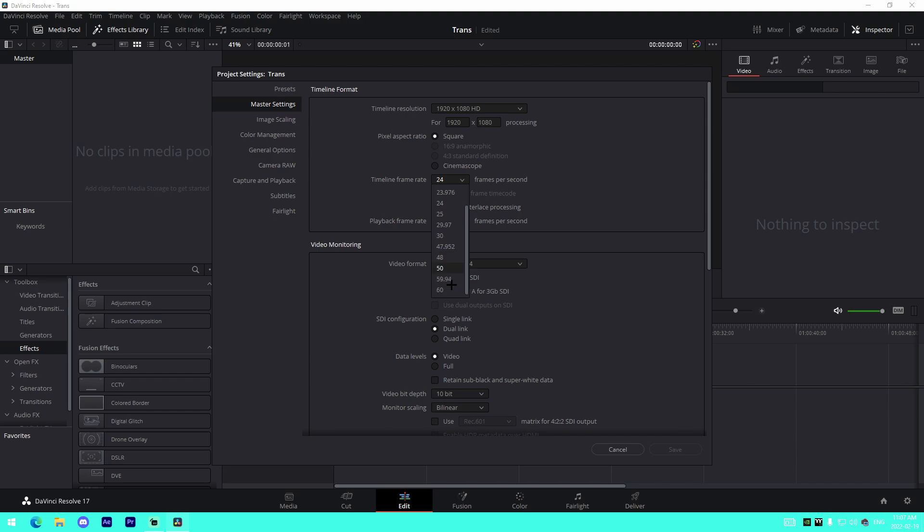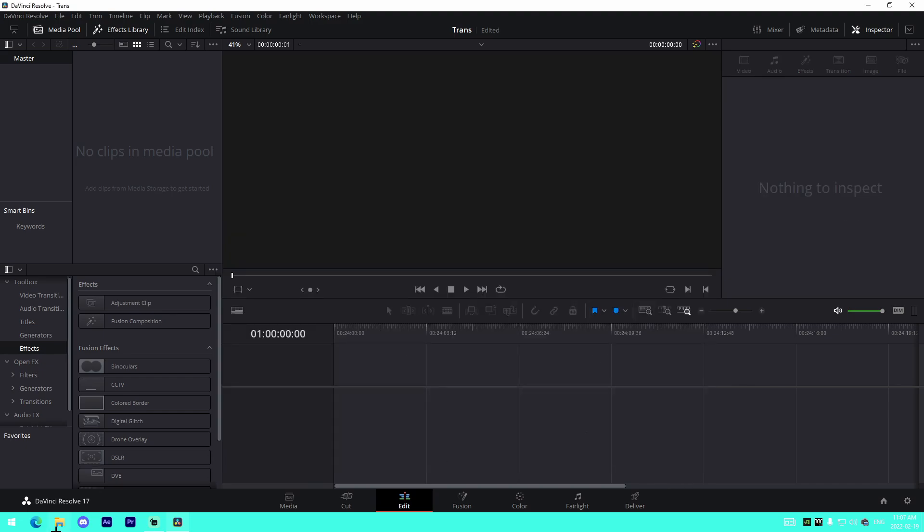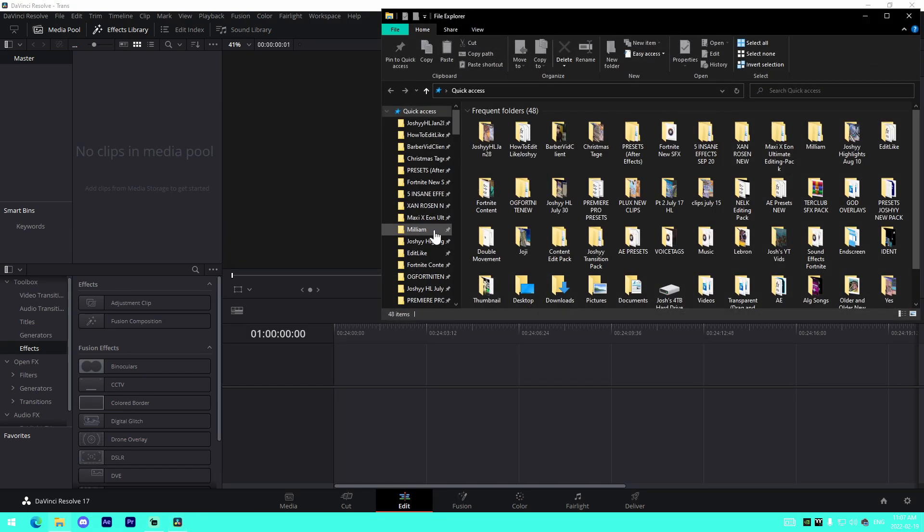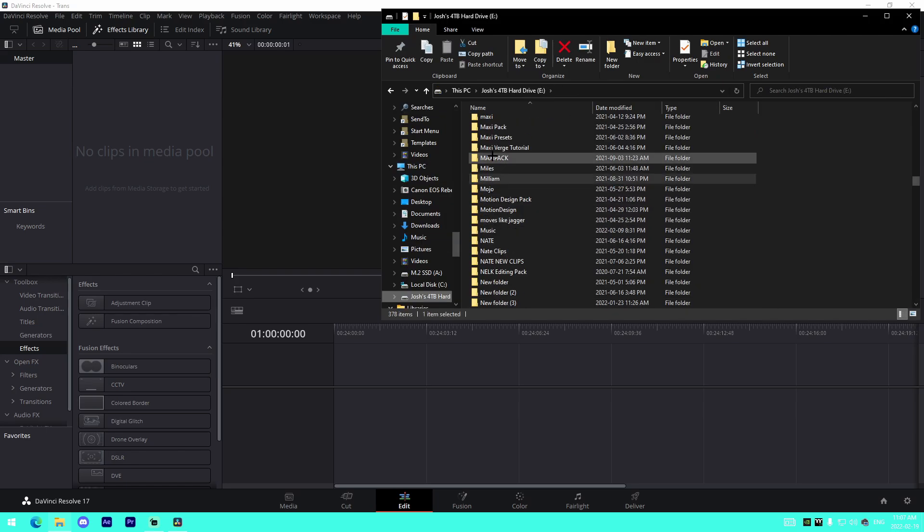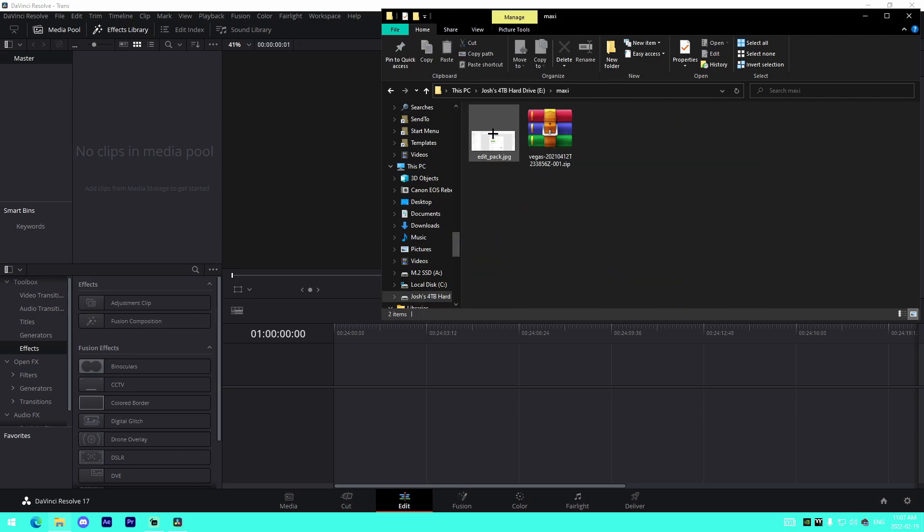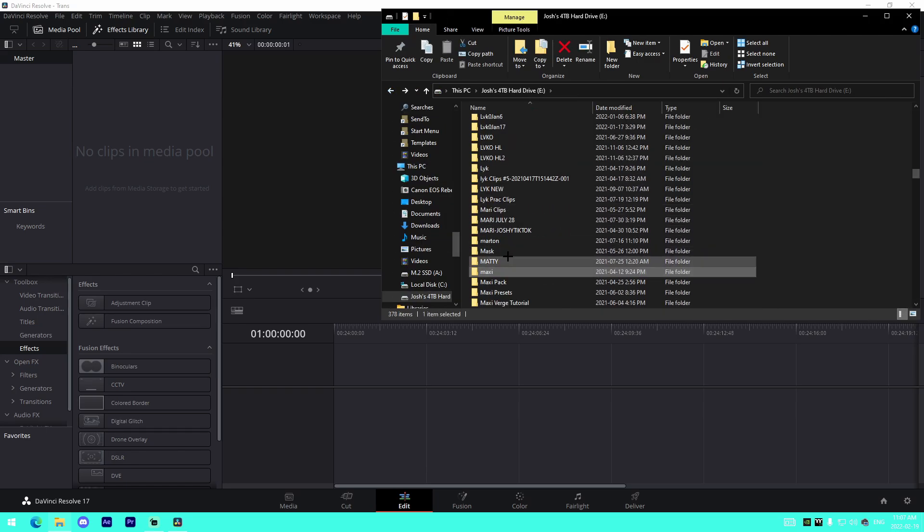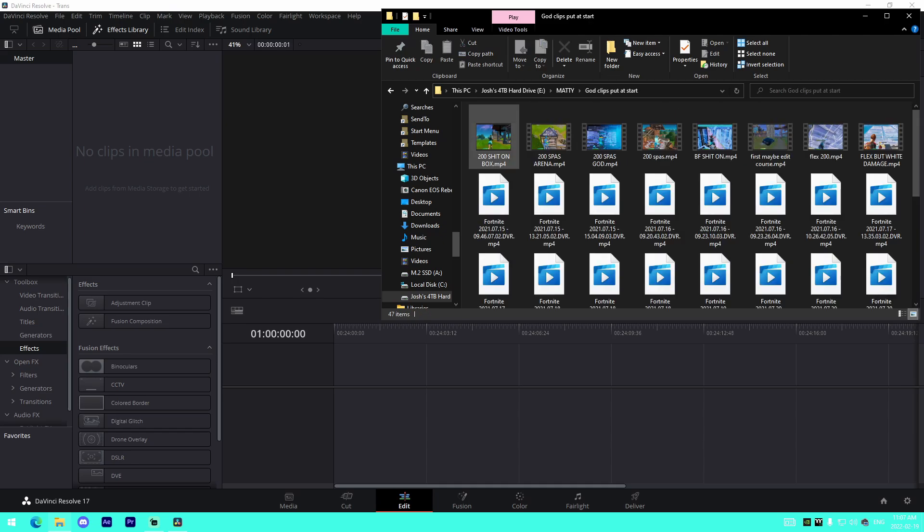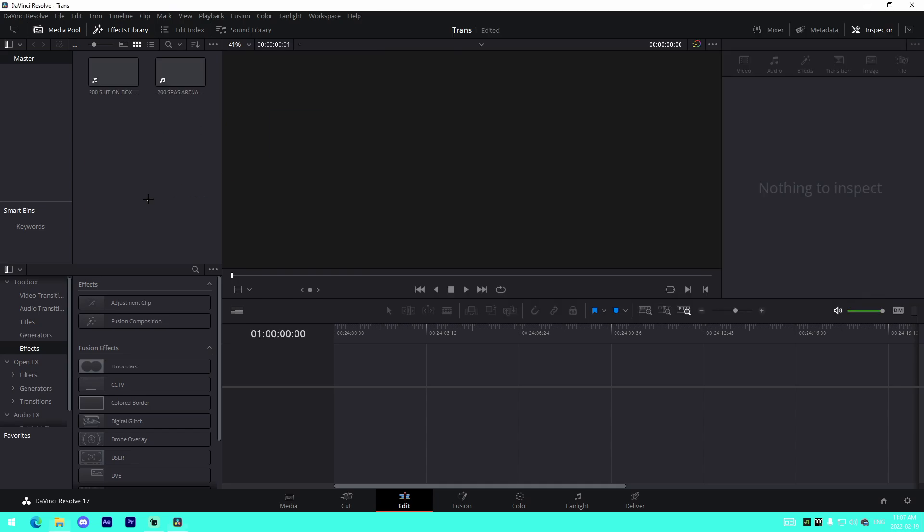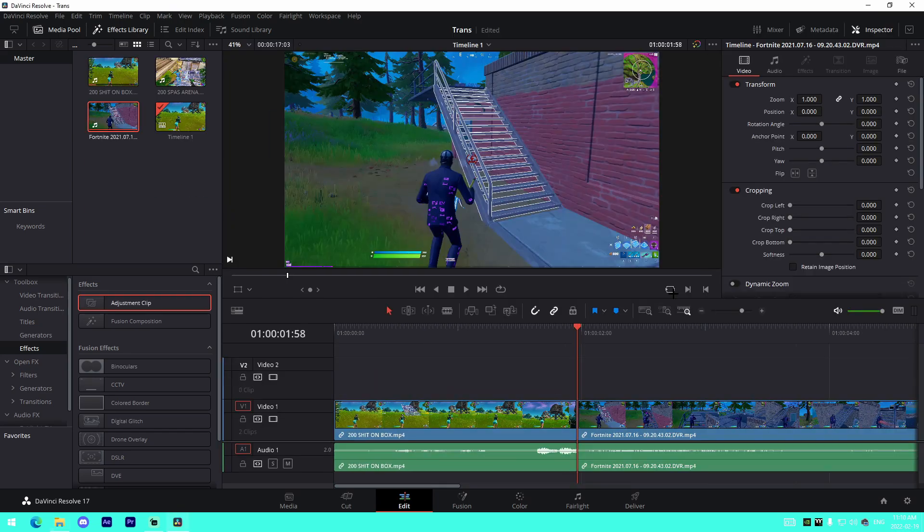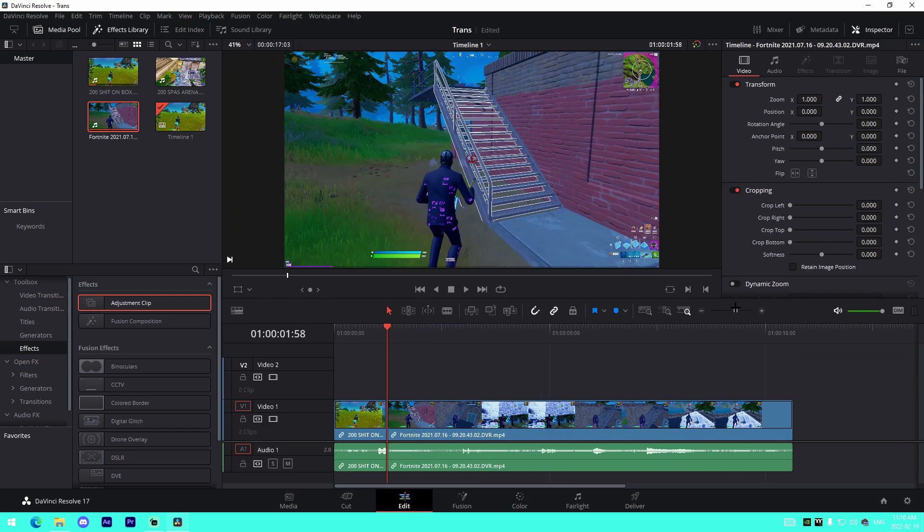Then from there what we're going to do is we're just going to go directly to our Edit tab like we normally do. File, Project Settings, and then we'll do 60 and 60, just make sure it's on 1080p. From there all we're going to do is we can literally just get any two clips, so it doesn't really matter. I'm going to just get two clips for example, it can be any two clips, drag them right here.